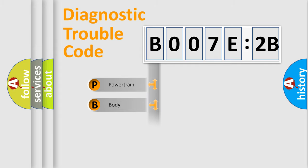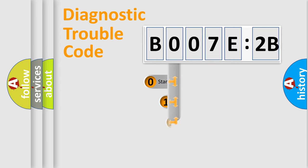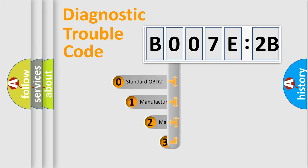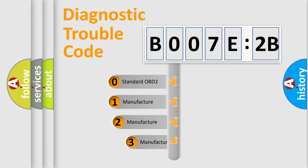Powertrain, Body, Chassis, Network. This distribution is defined in the first character code.